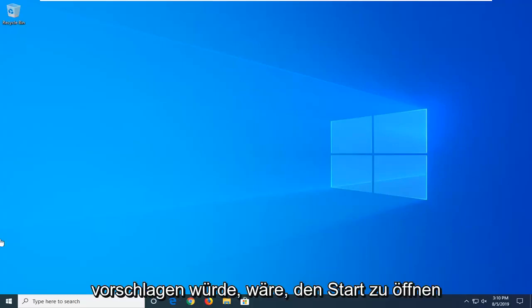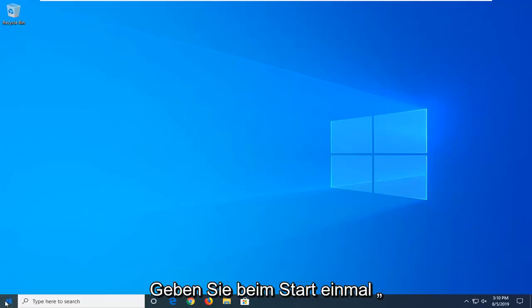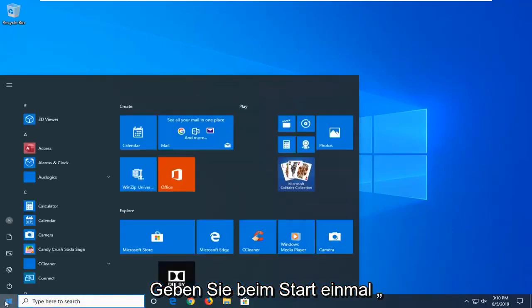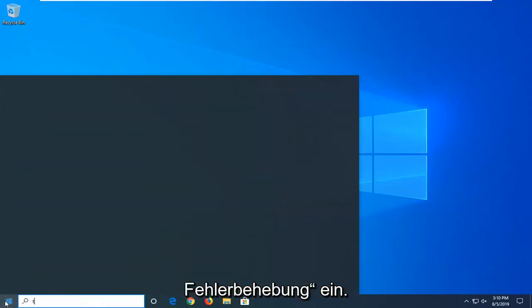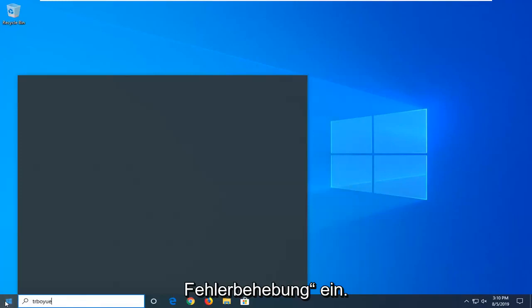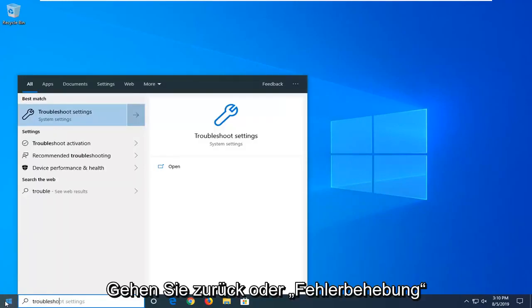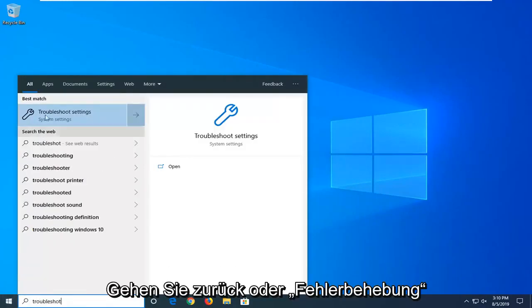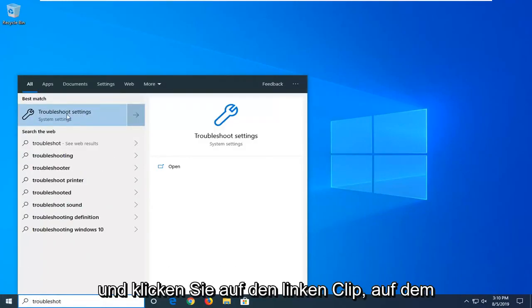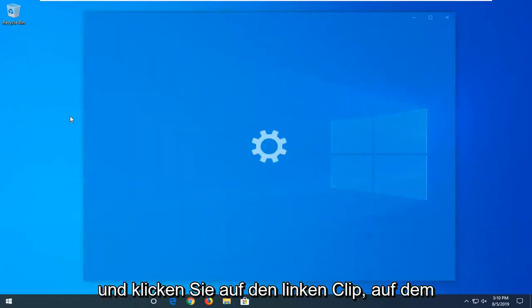First thing I'd suggest would be to open up the Start menu, just click on the Start button one time, type in troubleshoot. Best match should come back with Troubleshoot Settings, go ahead and left click on that.